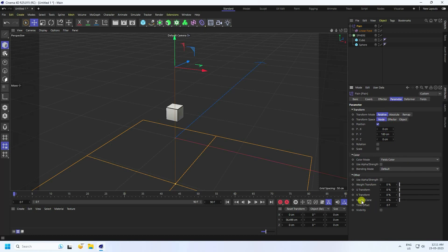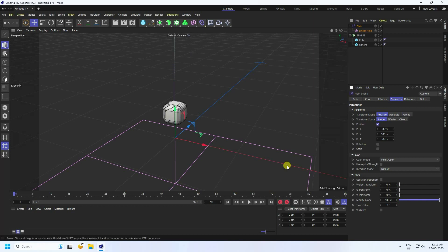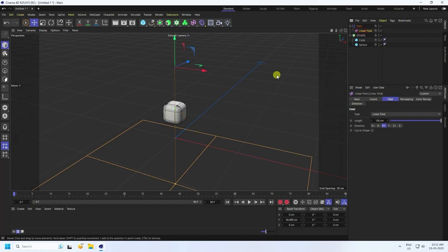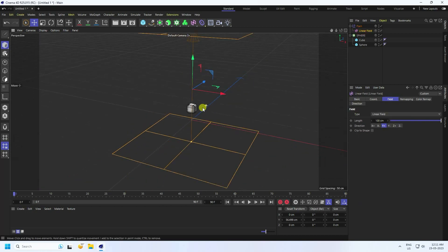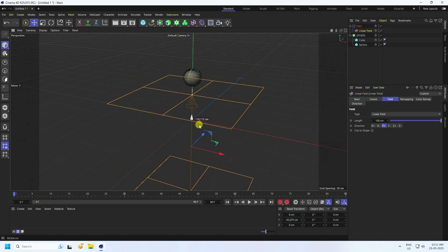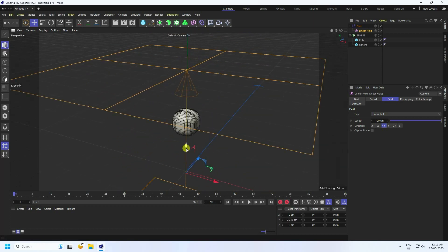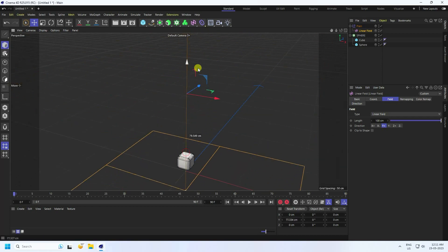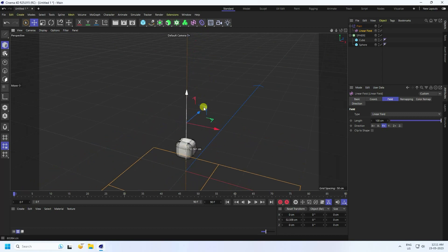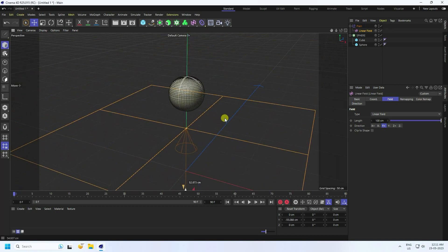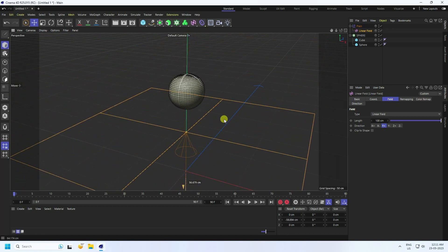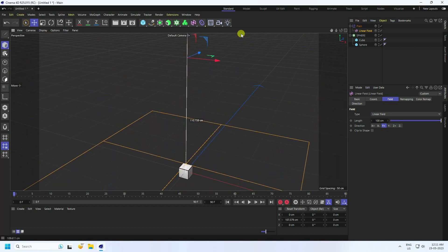Enable 'Modify Clone' on the Plane effector and increase the value. Now select the Linear Field and you can see the cube morphing into the sphere — a really cool dynamic effect.